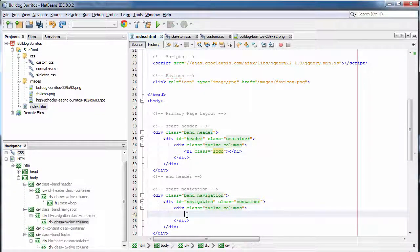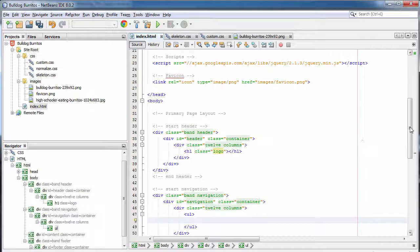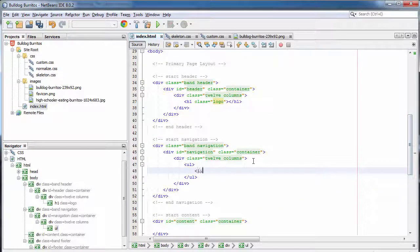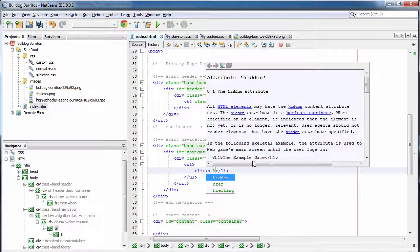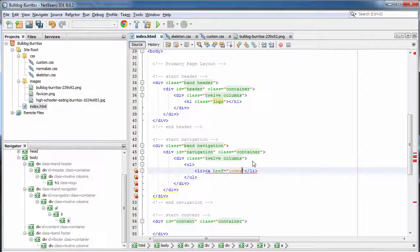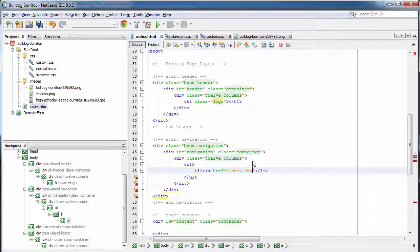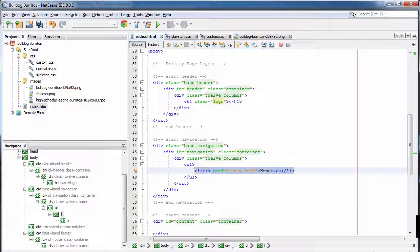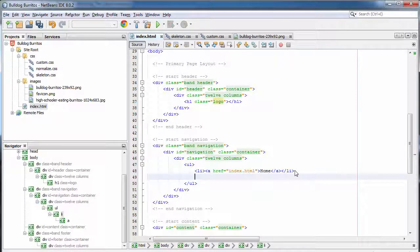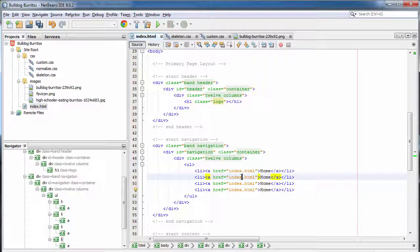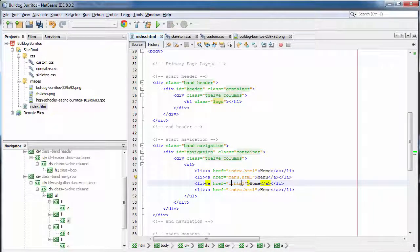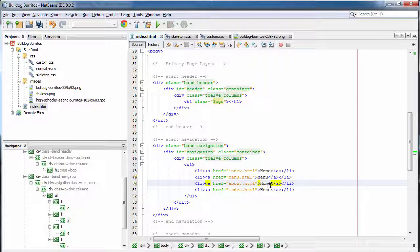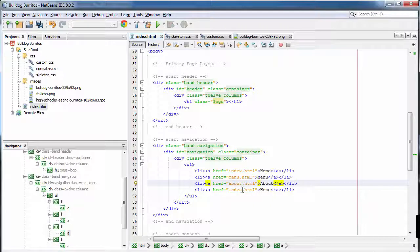Next thing, we're going to create our simple navigation. It's going to be an unordered list and there's four different pages to this website. So I need four list items. Inside each list item, I'm going to have an anchor that the user can click on. Now, these anchors are going to point to the four separate web pages that my project consists of. I'm going to go ahead and copy and paste this. Bulldog Burritos has a home page, a menu page, an about page, and a directions page.